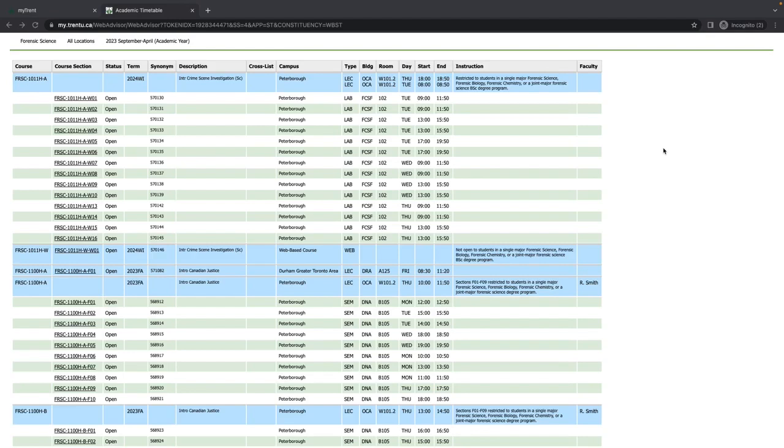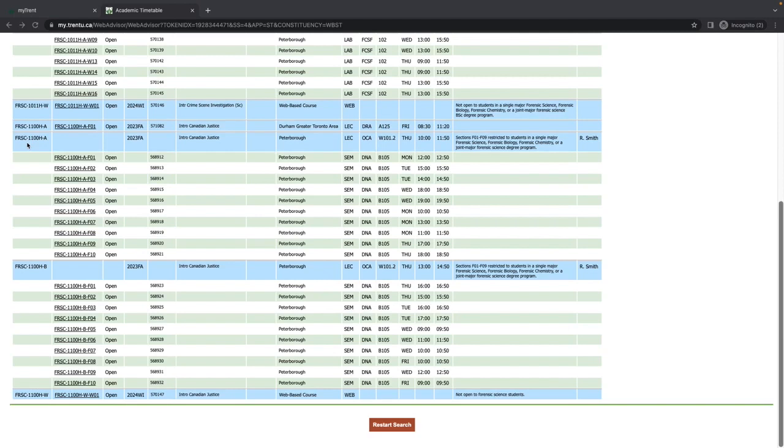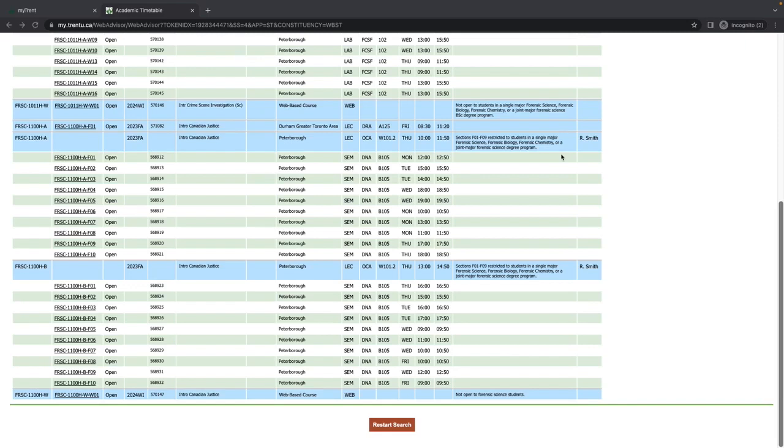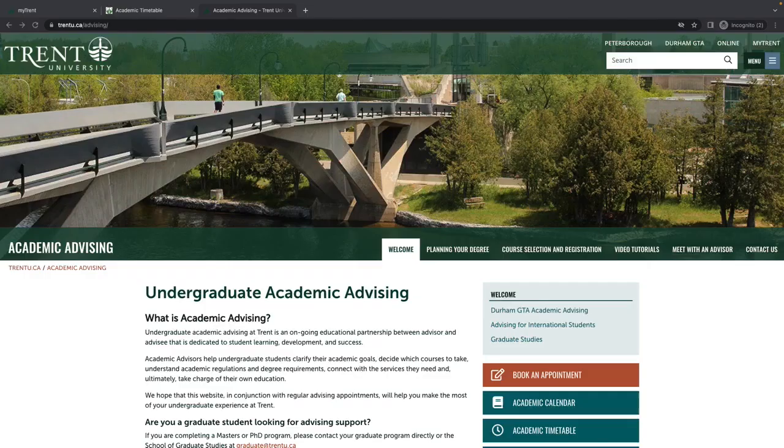It is important to note that some courses have restricted sections that are reserved for specific programs. For example, this Forensic Science course, FRSC 1100A, is restricted to science students. Only students registered in a BSC degree can register for this section of FRSC 1100H. It is therefore important to review any notes listed in the Instructions column to ensure you are selecting a course section that is open to you.